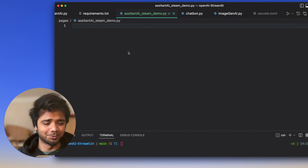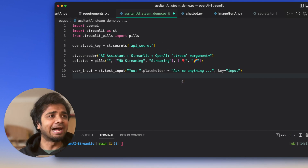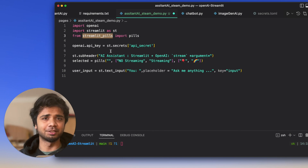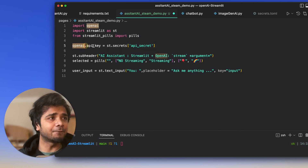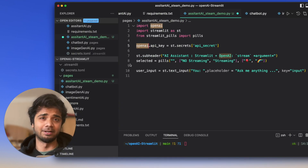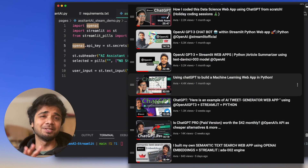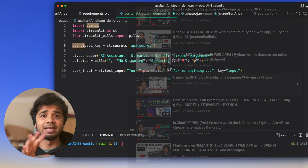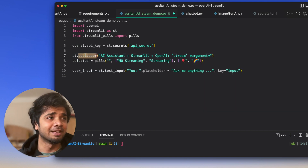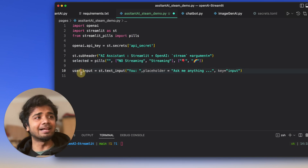I copy the code and paste it into VS Code in a new file called assistant_ai_streamlit_demo.py. I import all modules: openai, streamlit, and streamlit-pills — which works like a radio button to choose between streaming and non-streaming. For the API key, I use the streamlit.secrets syntax, which hides your API key using a secrets.toml file located inside the .streamlit folder.